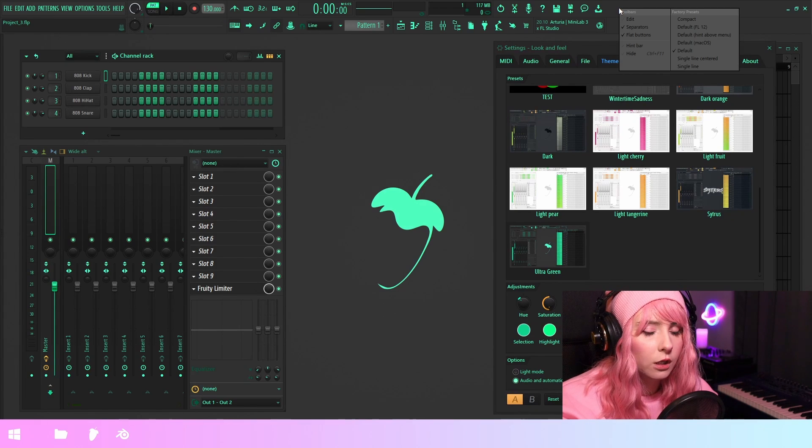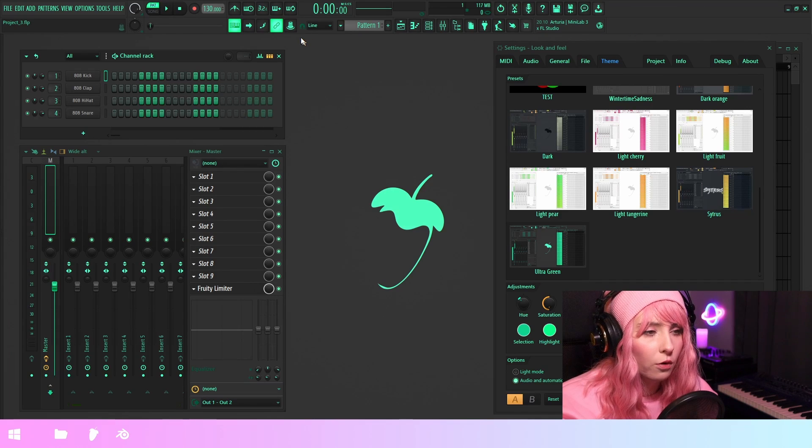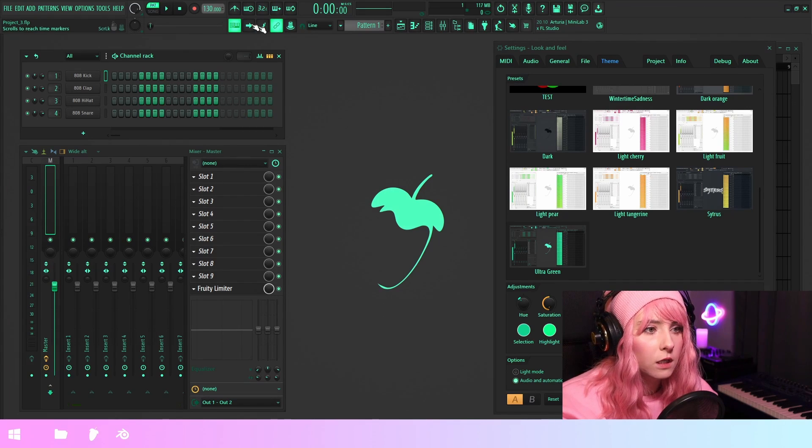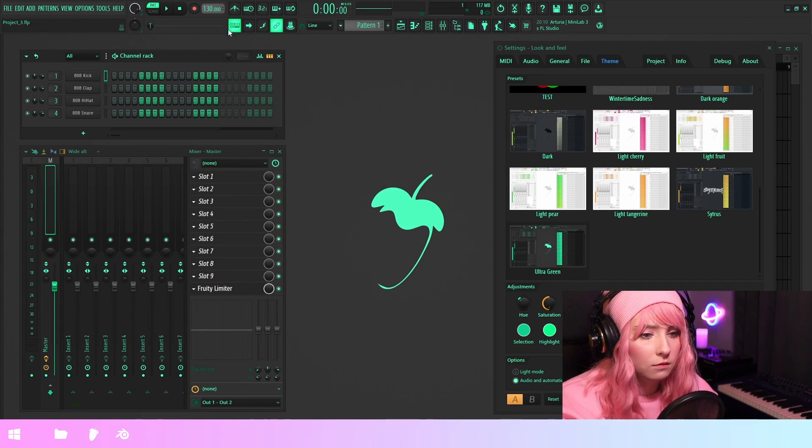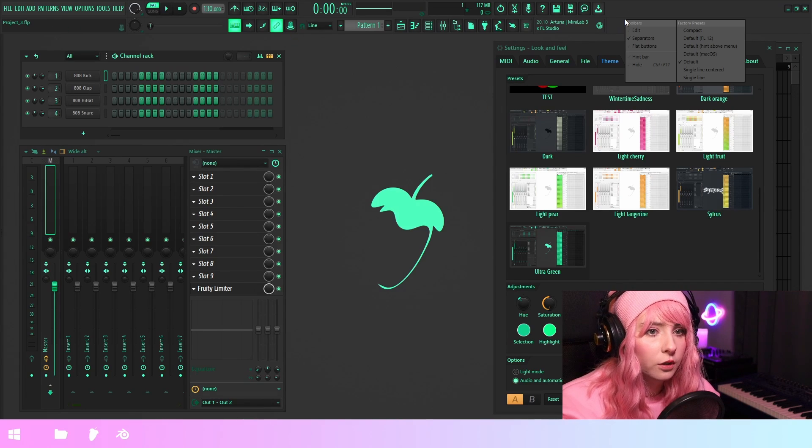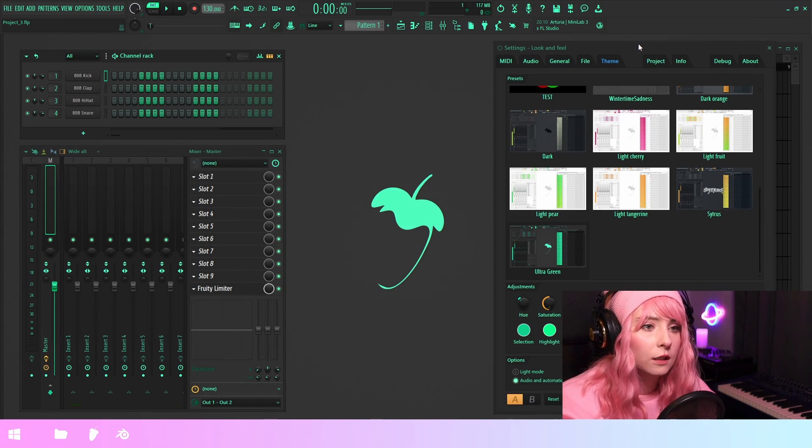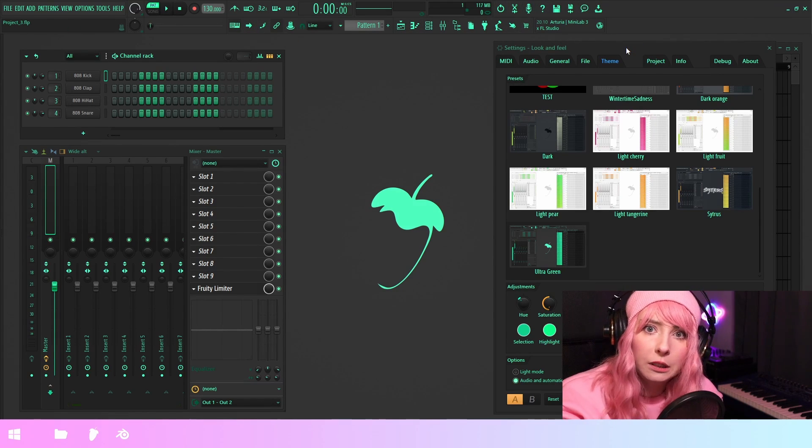Remember that you can also turn the flat buttons feature on or off. So off you can see these highlight colors, but I kind of prefer it with flat buttons because it looks a little bit cleaner.